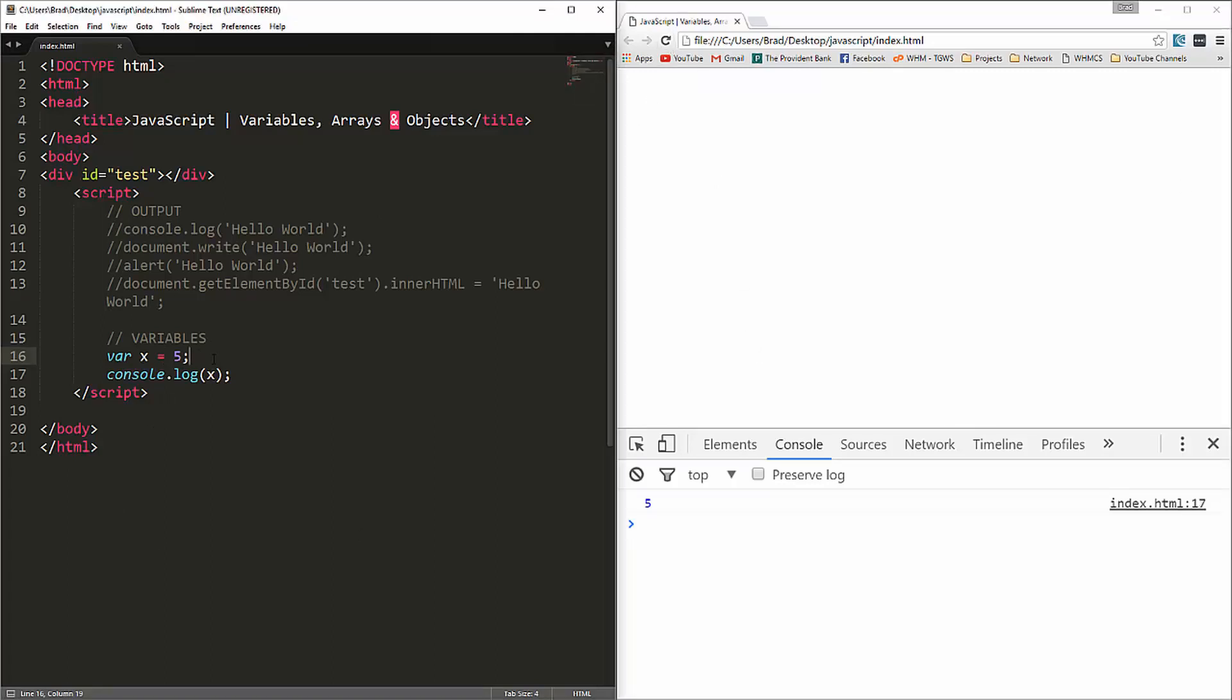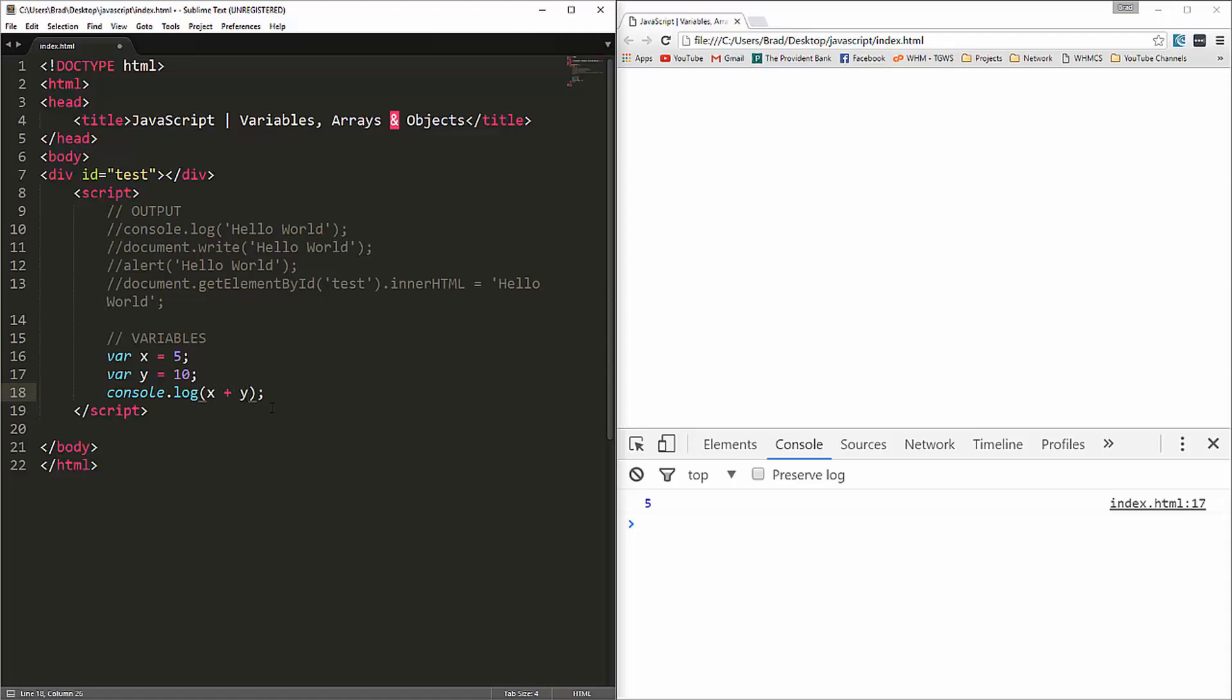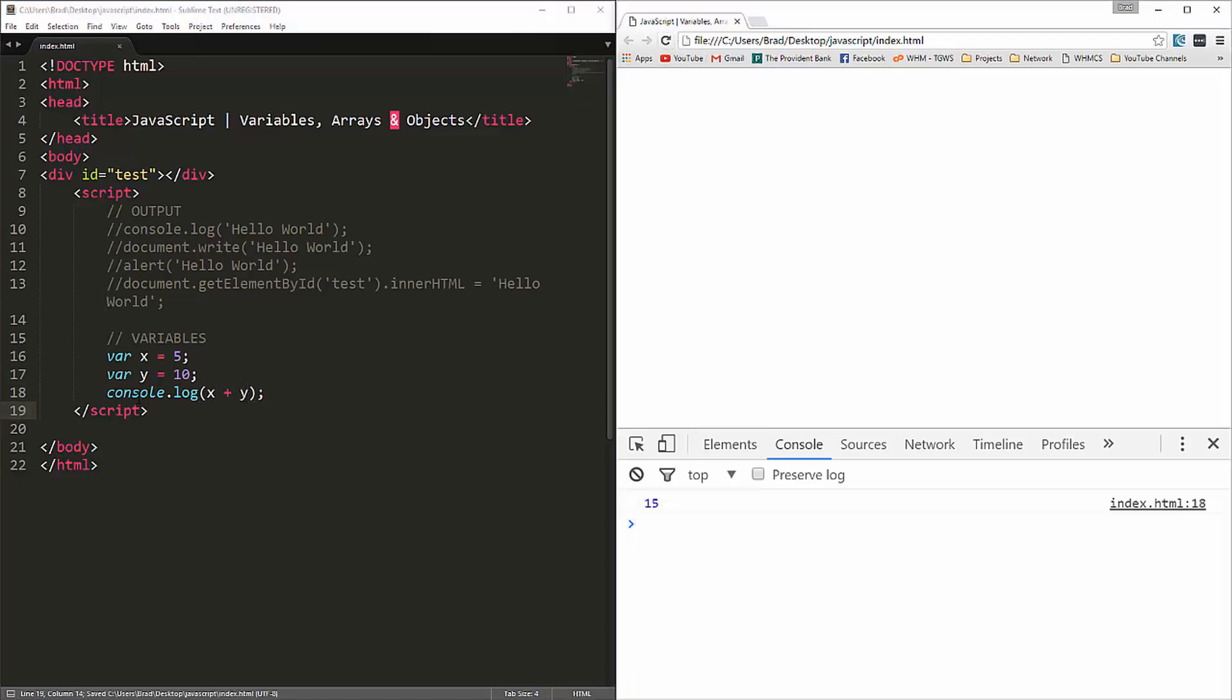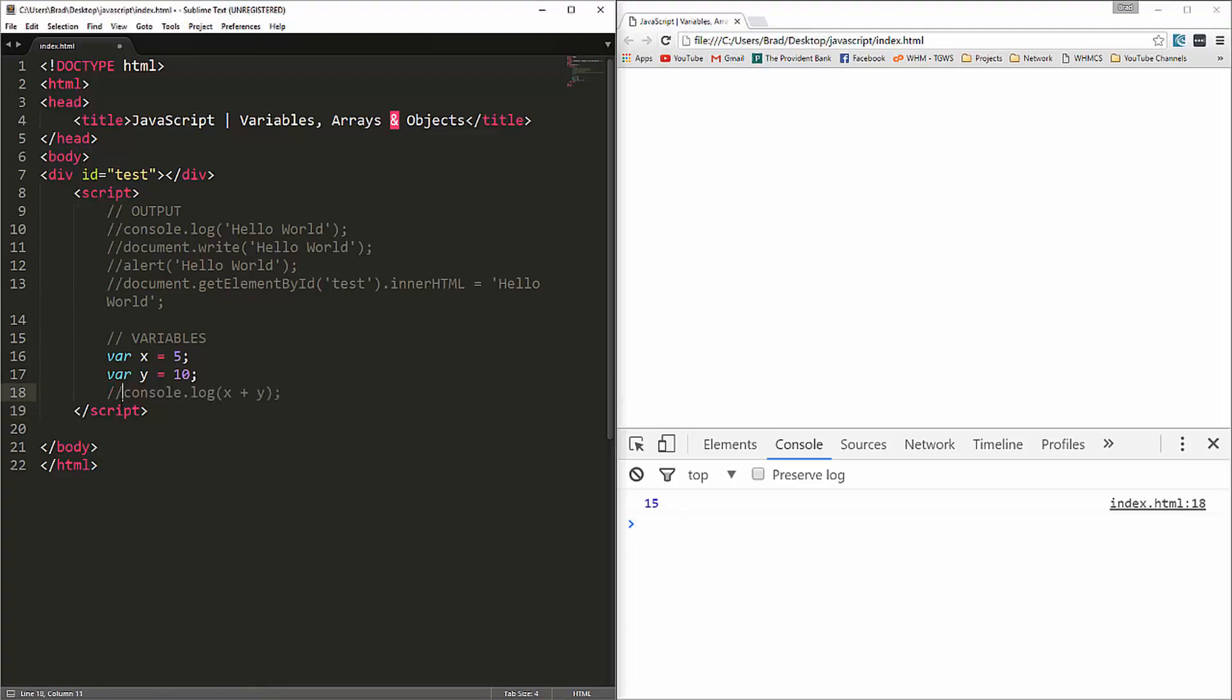Now we can also do simple arithmetic. If we say var y equals 10, and basically we can do some algebra. If we console log x plus y, that gives us 15. So those are numbers or integers that we're assigning to those variables.